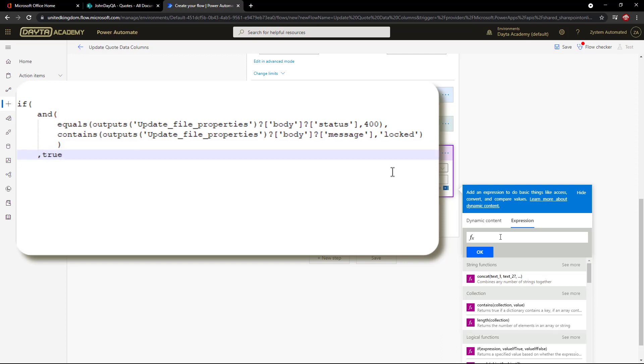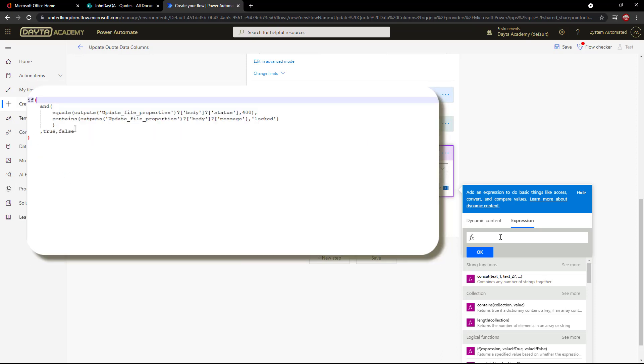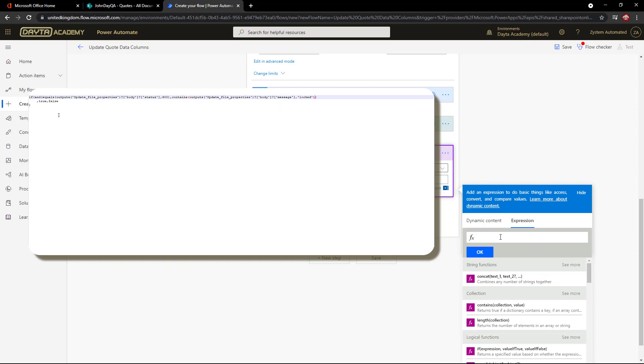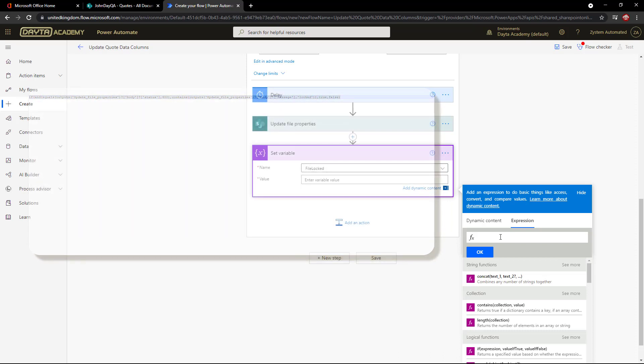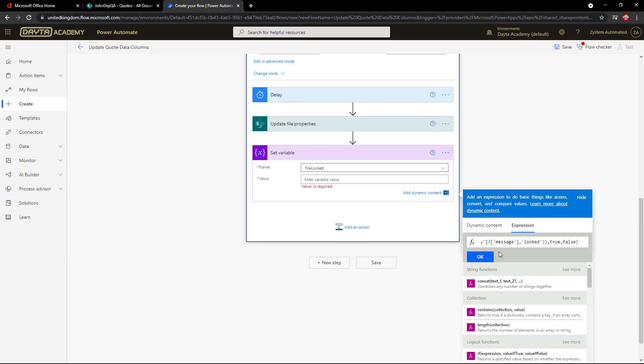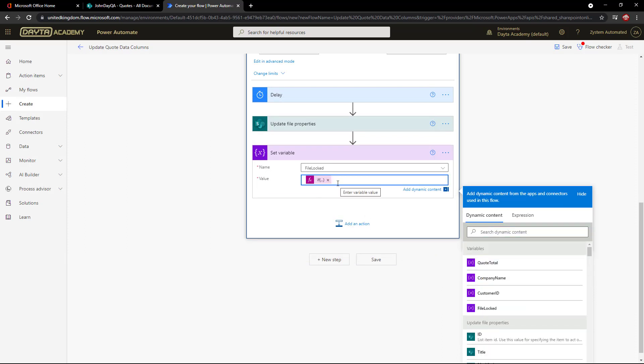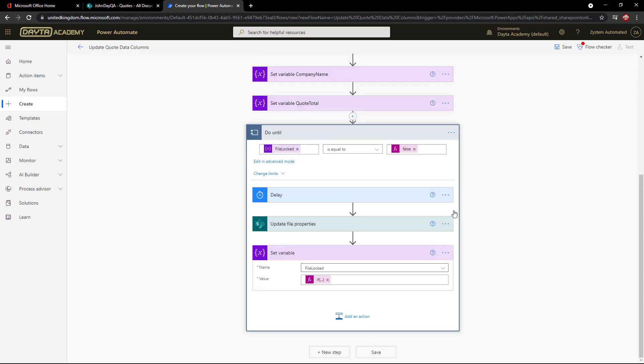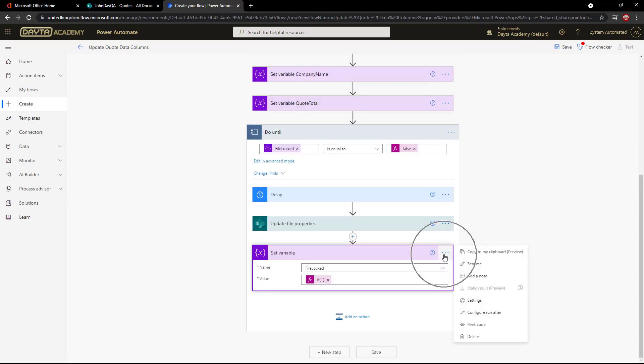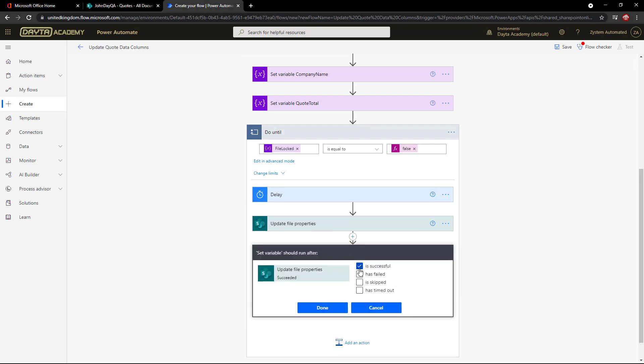Otherwise, false because either it was successful or a totally different, more obscure error has occurred and we can't handle them here. Okay, let me just crunch that down to one line. I'm going to copy and paste that into my expression. Now I want to set that variable whether the update file properties was successful or failed. So I need to go into the settings here and configure the run after to say only when it's successful or when it's failed.